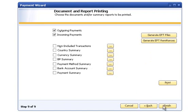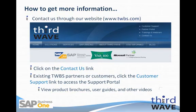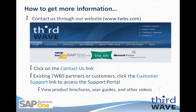This concludes our demonstration of the EFT file generation process. For more information on Third Wave's electronic funds transferring application or any of the other applications that Third Wave offers, please visit our website at www.twbs.com. You can click the Contact Us link in the upper right corner of the page. Existing Third Wave partners and customers can obtain more information through the support portal by clicking the Customer Support link in the upper right corner of the page. Thank you for your time and attention.